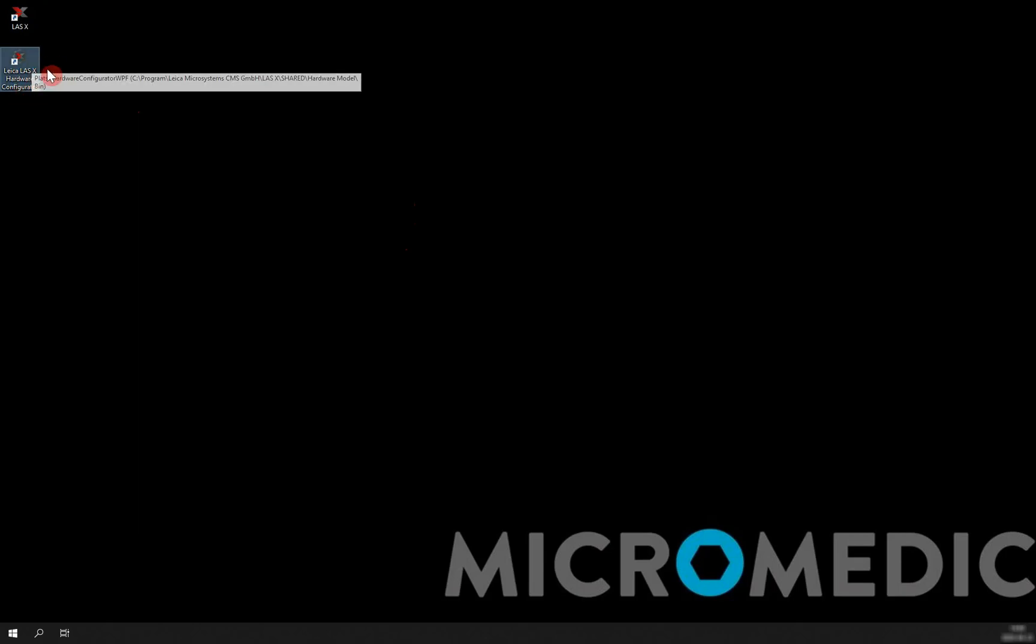Once we have installed the LES-X application, we need to tell the software what hardware is connected to the camera.